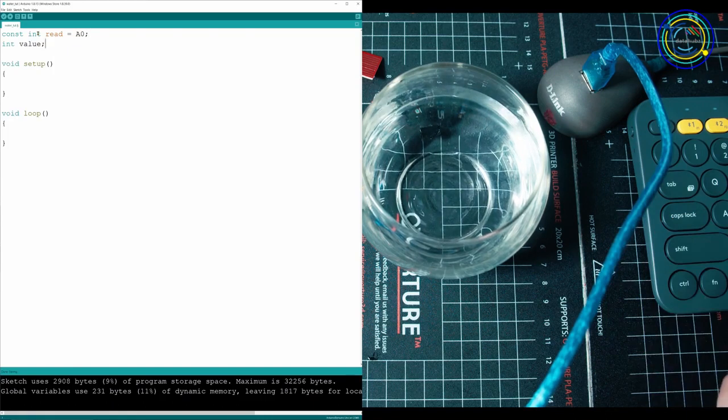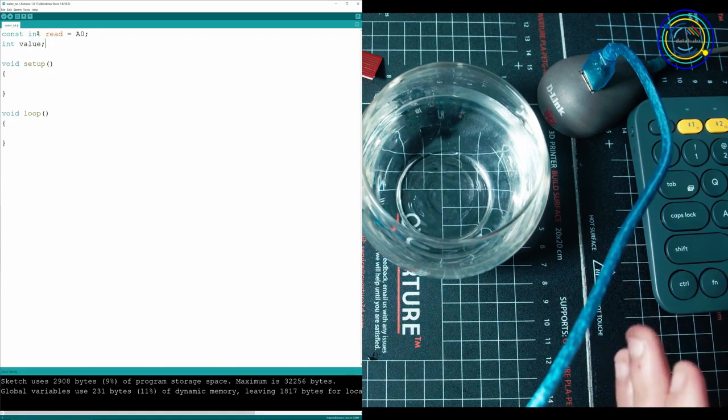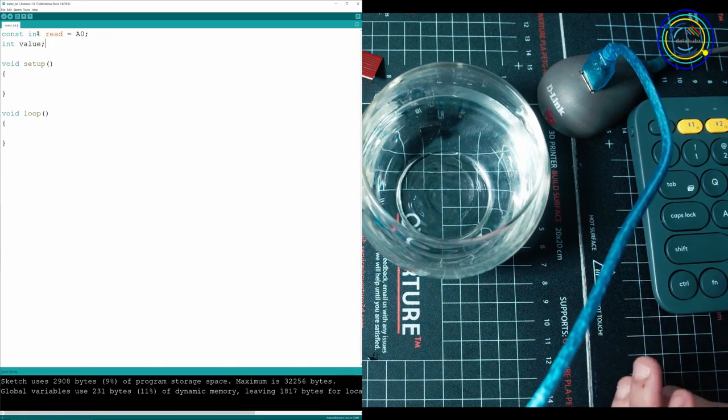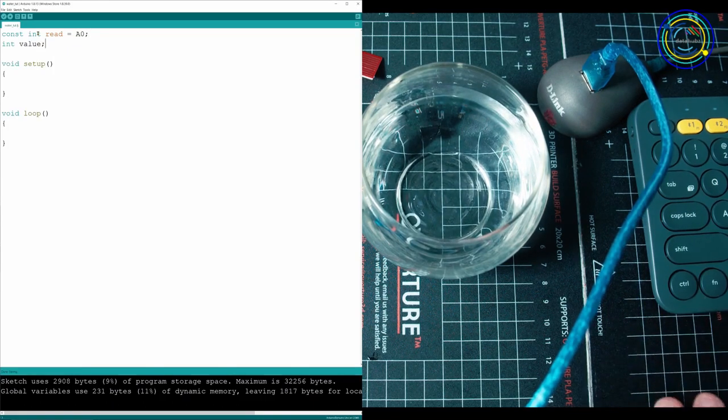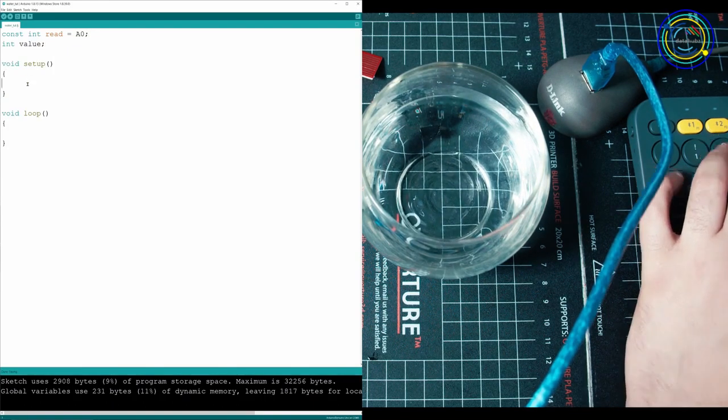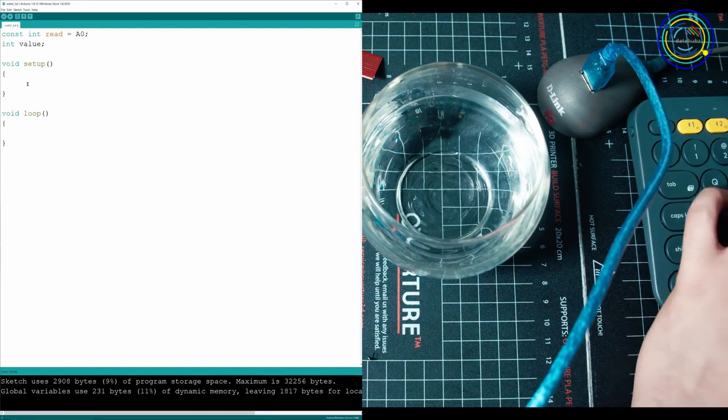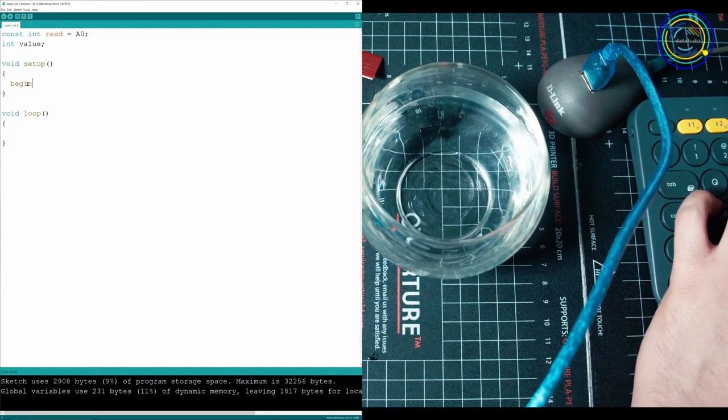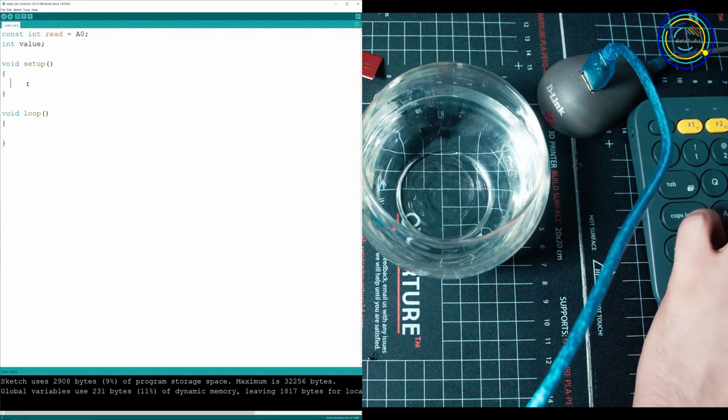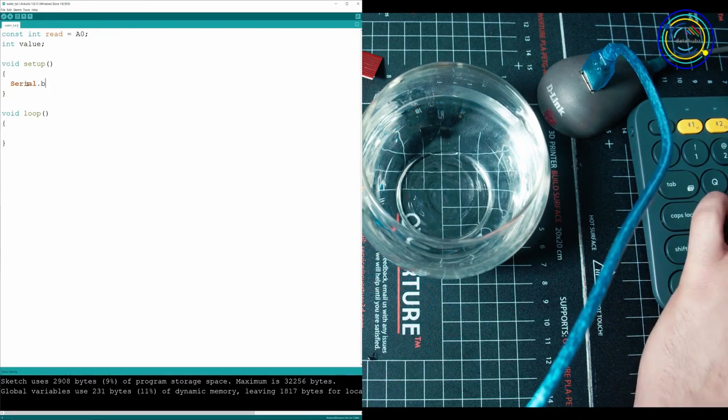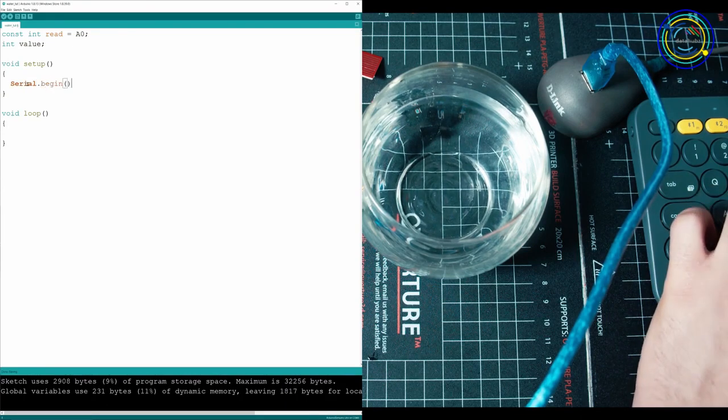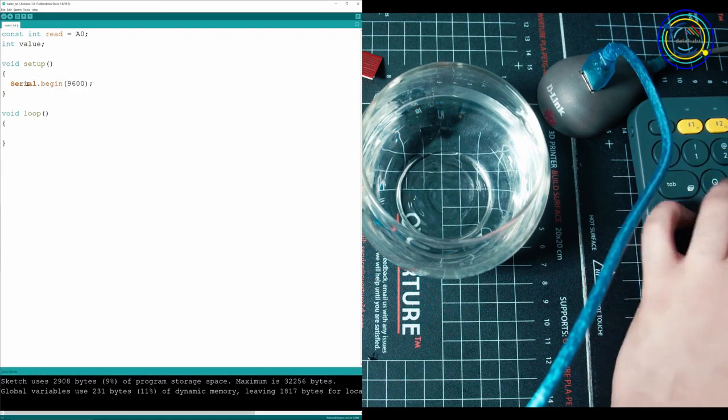In setup, as always, you have to set up your console. So we're going to go serial.begin and put a number in here. I usually go 9600.